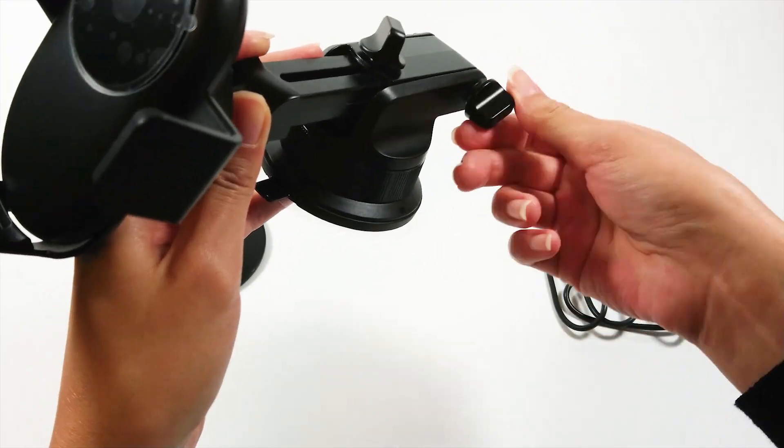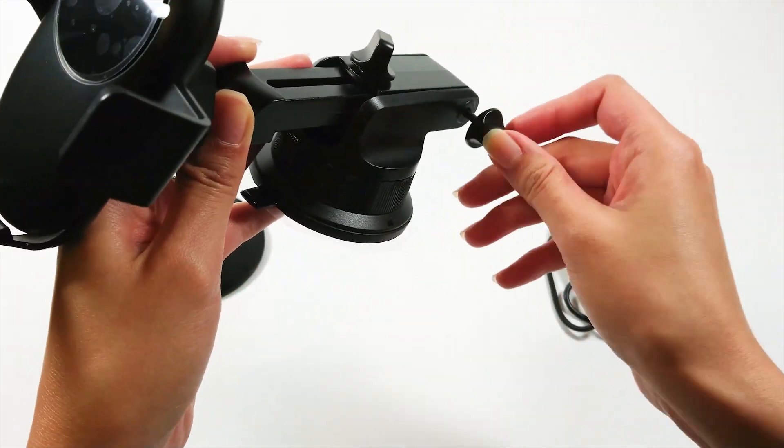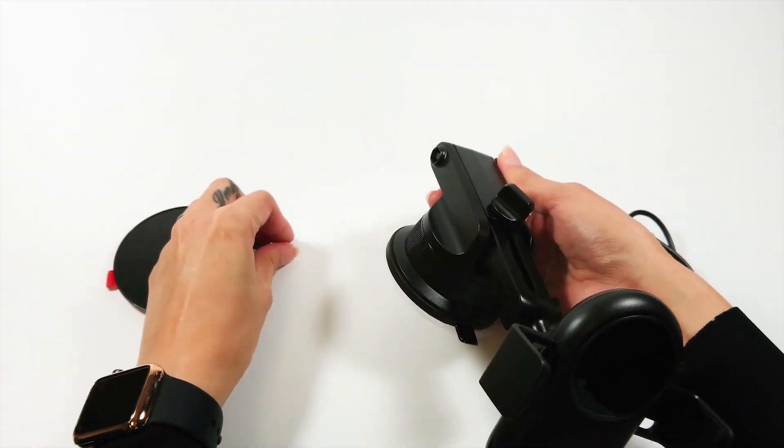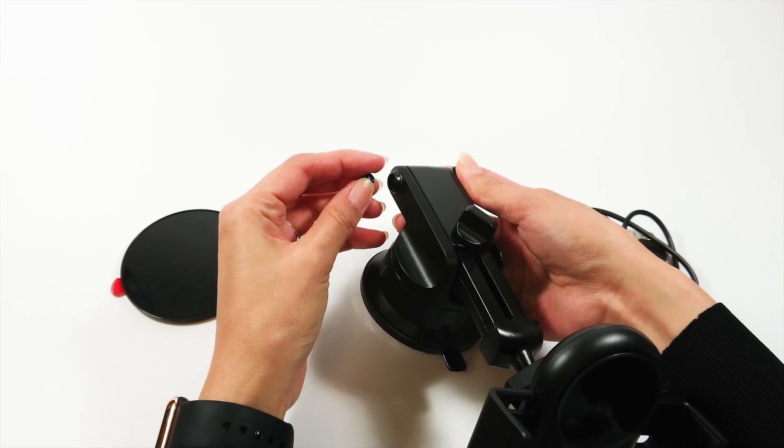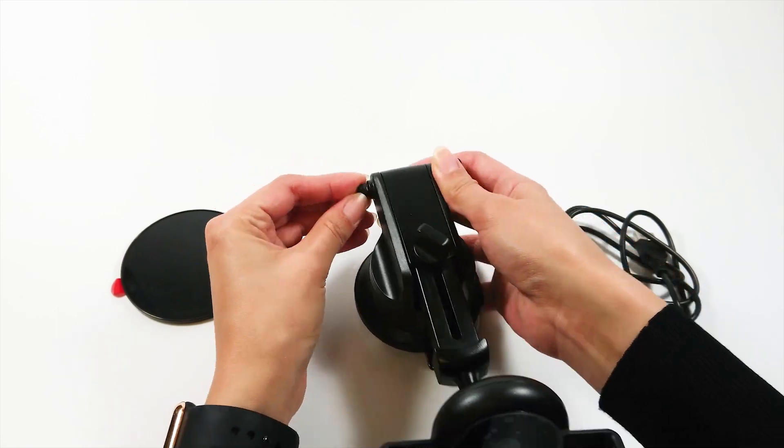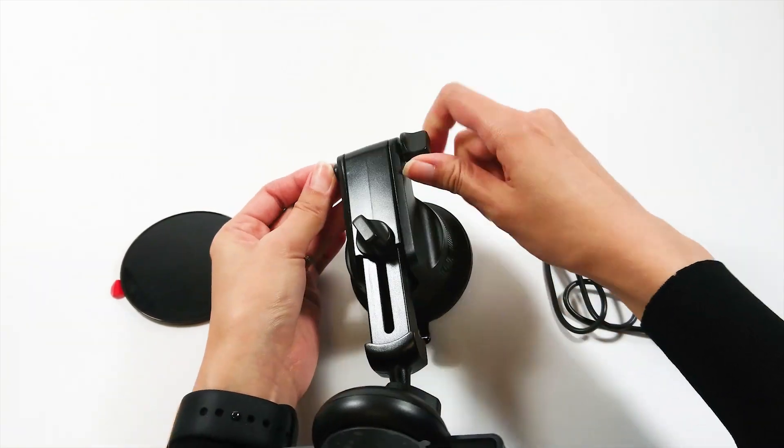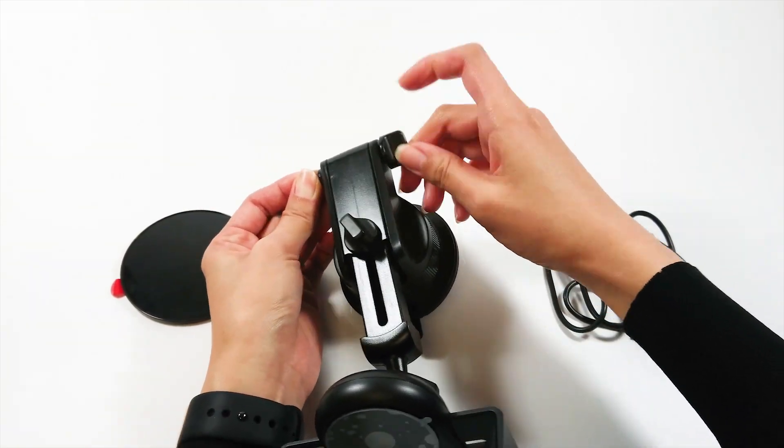Size-wise, it's pretty big for a car mount, but if you need it to be bigger or positioned in a certain way, there are various adjustments you can make with length, angle, and orientation.